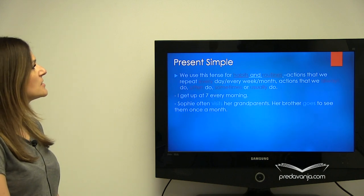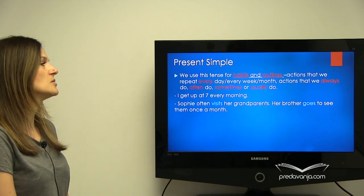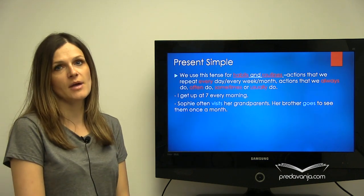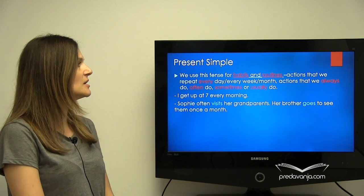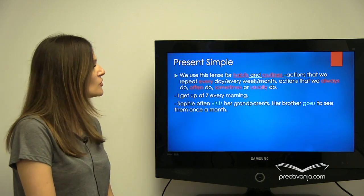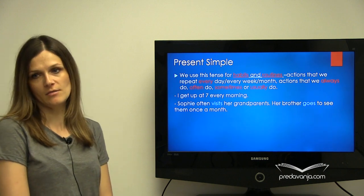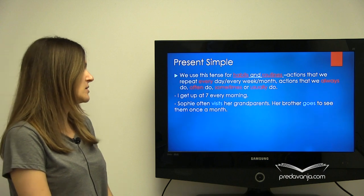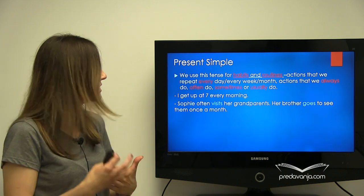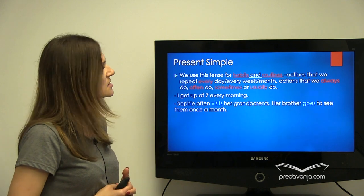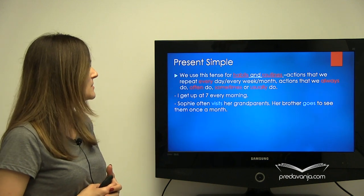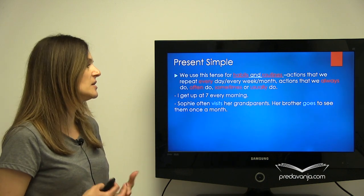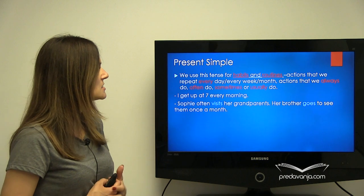Present simple tense is a simple tense that we use when we want to talk about habits and routines — actions that we repeatedly do. For example, if we want to talk about something we do every day or every morning, we use present simple. Like: 'I get up at 7 every morning.' 'Sophie often visits her grandparents.' 'Her brother goes to see them once a month.' Both sentences express actions that are repeated, so we use present simple tense.